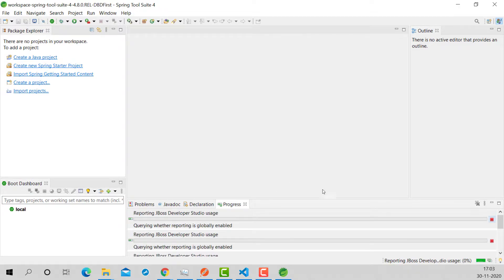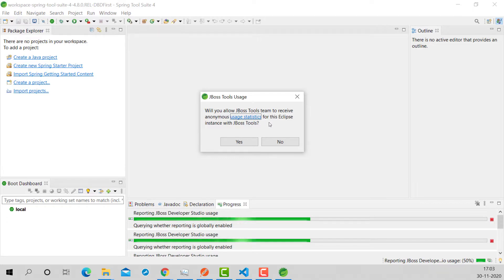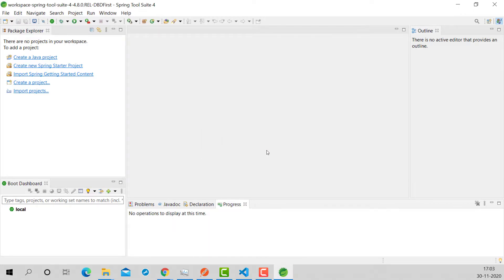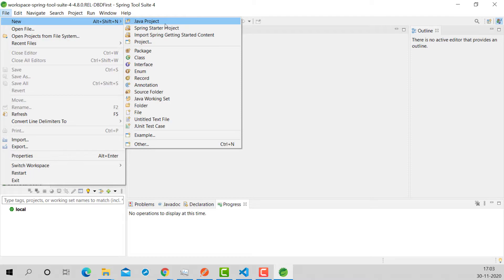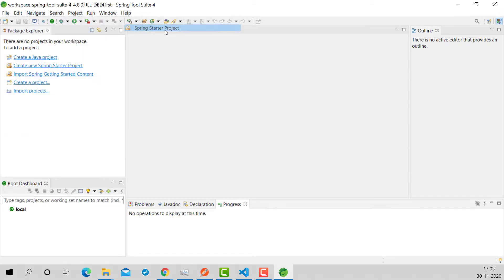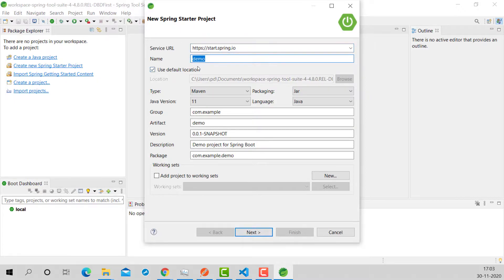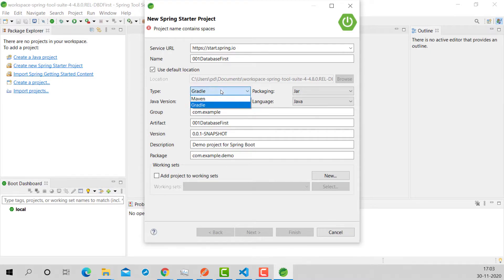Now with this in place, let me quickly create a new project. It is going to be a Spring Starter project. Let's name it '001 database first'. I am going to use Gradle as my build tool — you can also use Maven, it doesn't matter. I'll use Gradle with JDK 8, even if it is 11 it doesn't matter. The project name contains spaces — wait, no it doesn't, actually yes it does. Next.